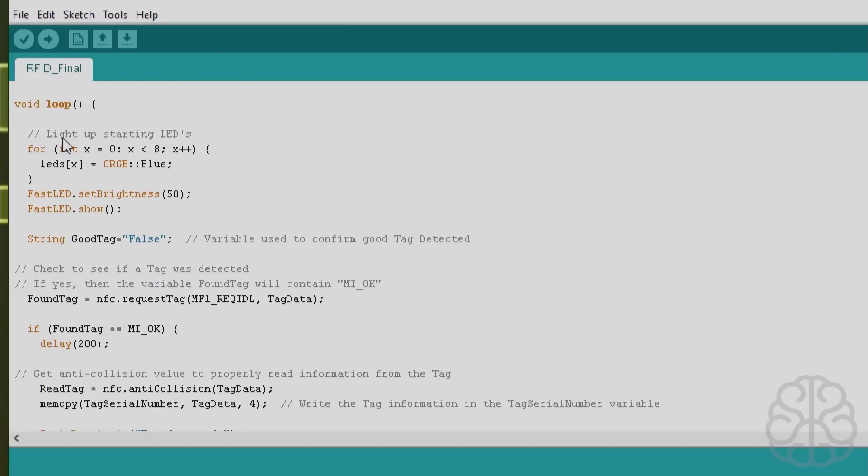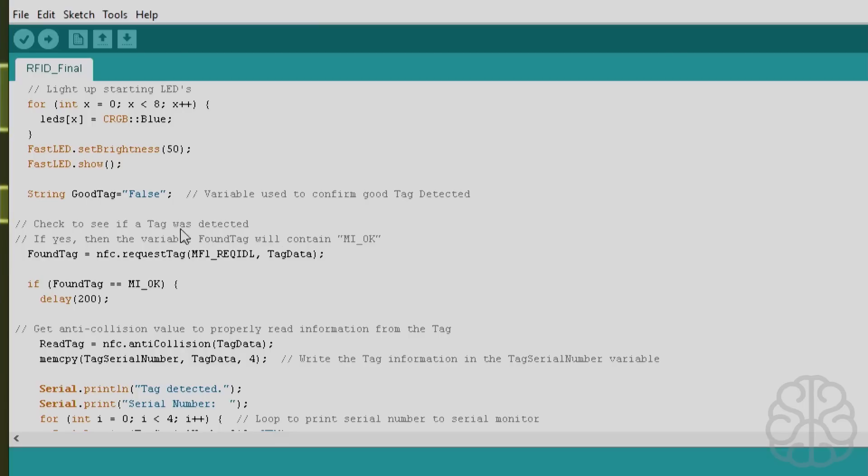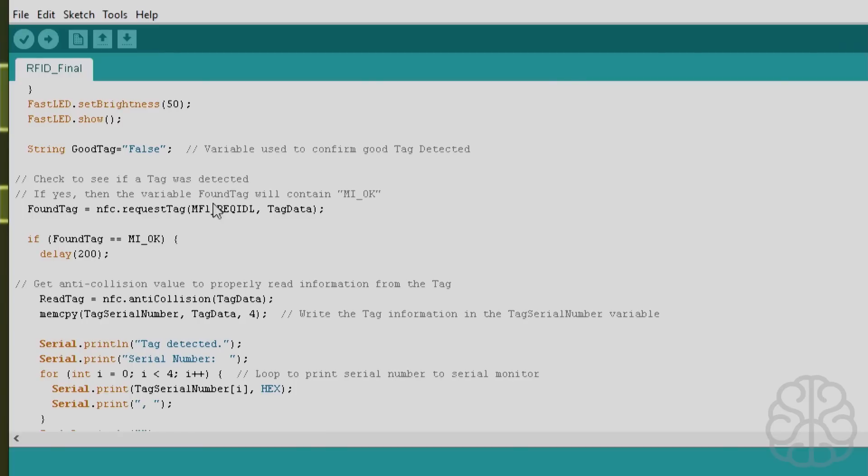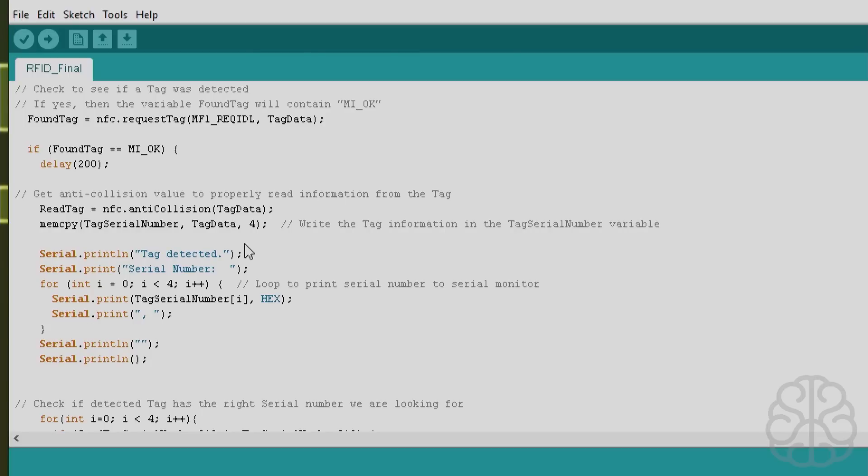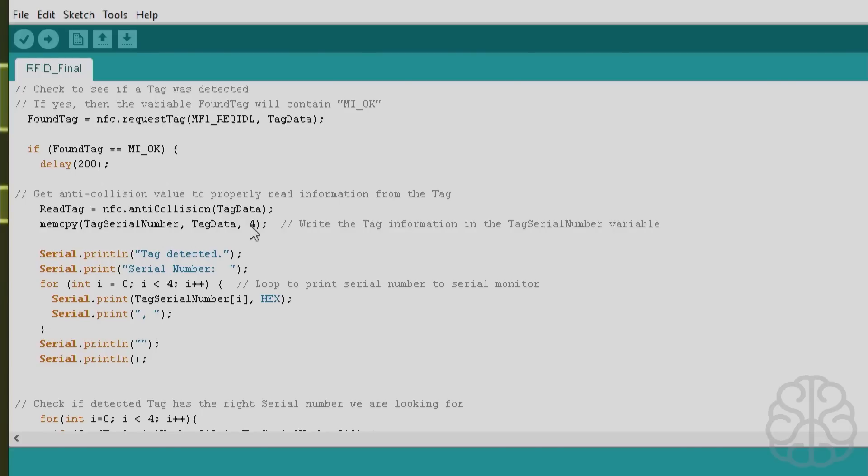Then we have our main loop. We start by lighting all the LEDs blue, set the brightness, show them, and we put good tag equal to false. That variable is going to be used to see if we found the correct tag or not, or if we read the correct tag or card. We check if a tag was detected. If it is, then we do a little delay here and we get anti-collision value to properly read information from the tag. This is needed to actually extract information from the tag or card.